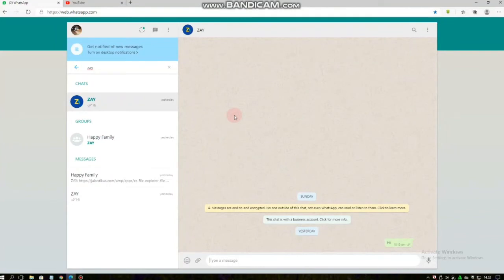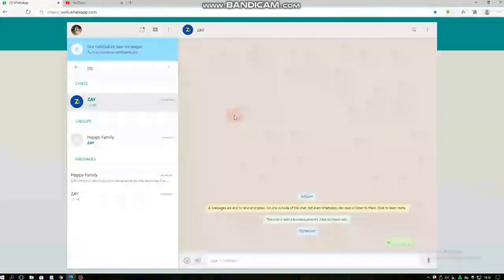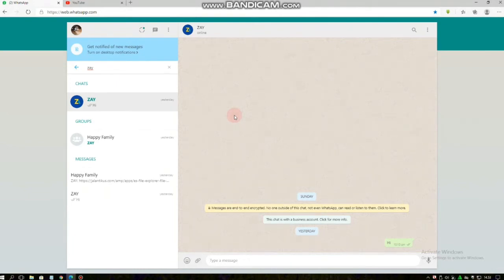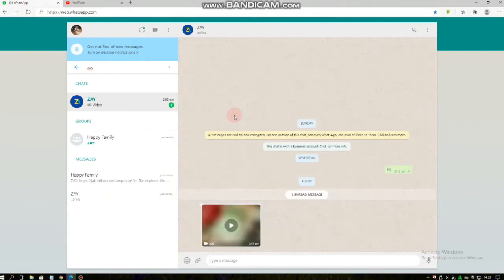Yeah, now I've got a video. You can see your video and also you can download it on WhatsApp Web.